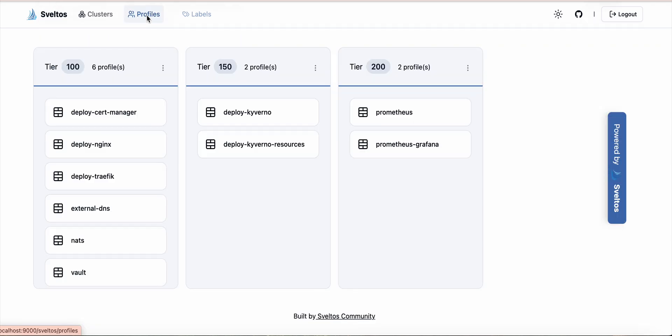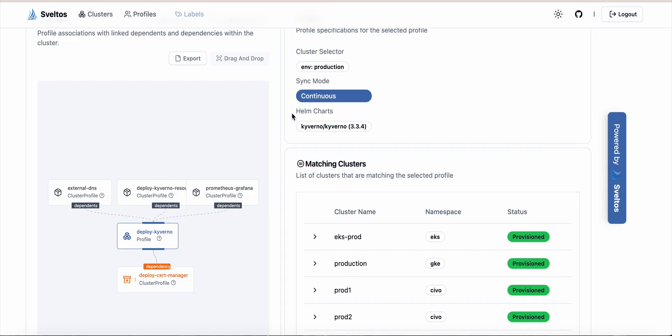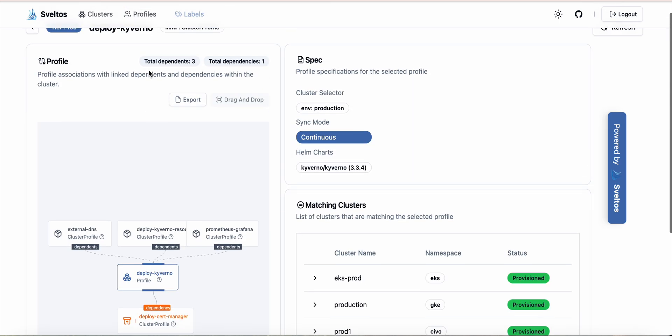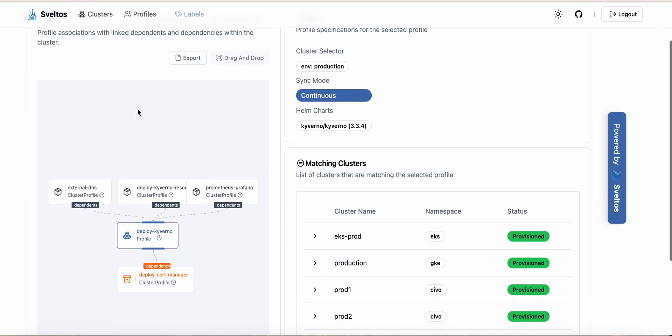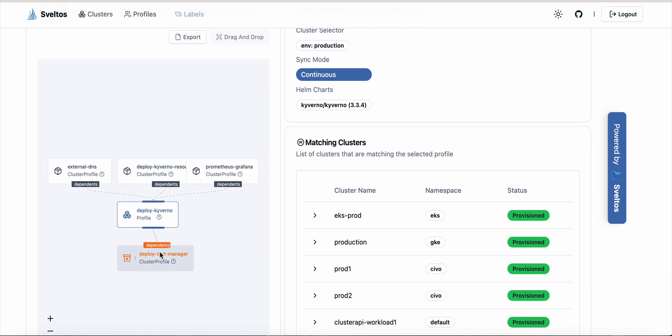In the profile tab we have all the profiles organized by tiers. We have three different tiers, and by selecting a profile we can see the dependents and the dependencies. So this profile depends on cert-manager, which means cert-manager needs to be deployed on every cluster before Kyverno can be deployed, and there are three different profiles depending on this deploy Kyverno profile.